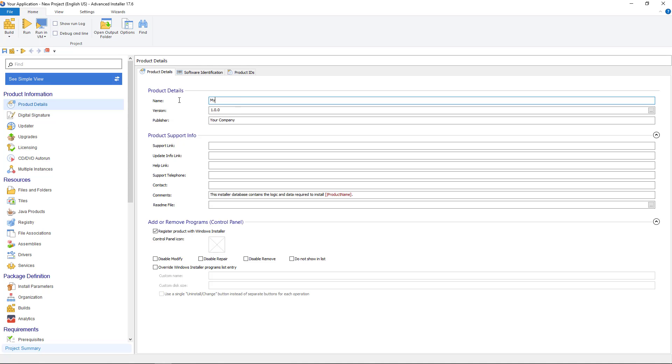In product details fill in the required information. Make sure to uncheck register product with Windows Installer.